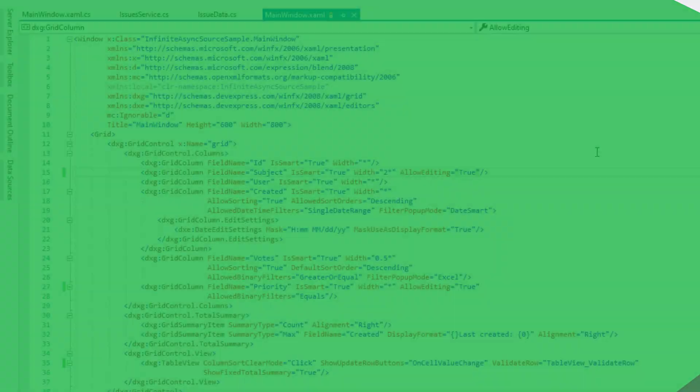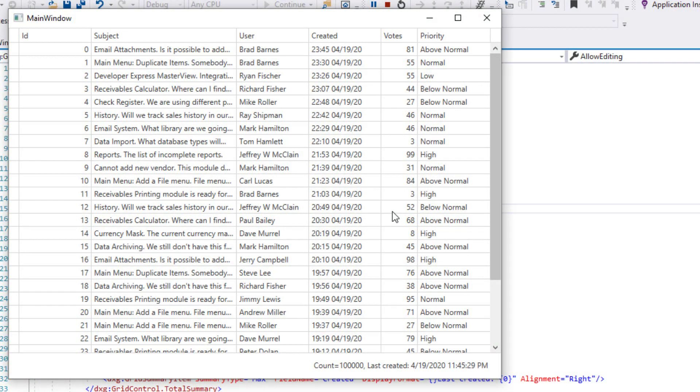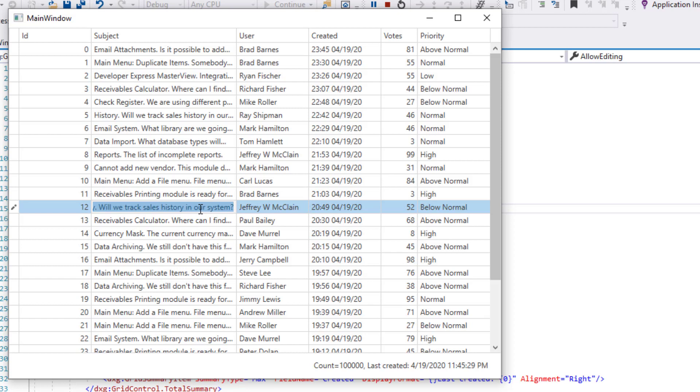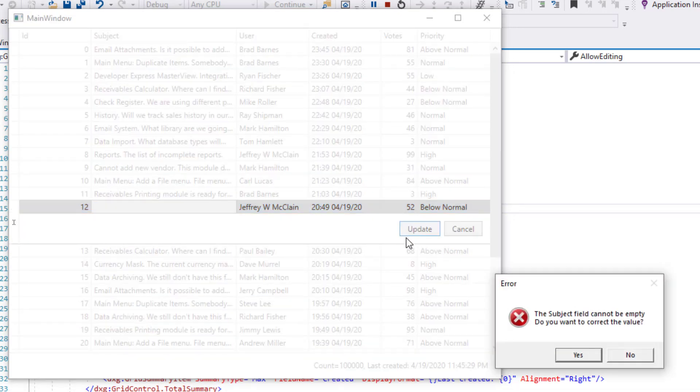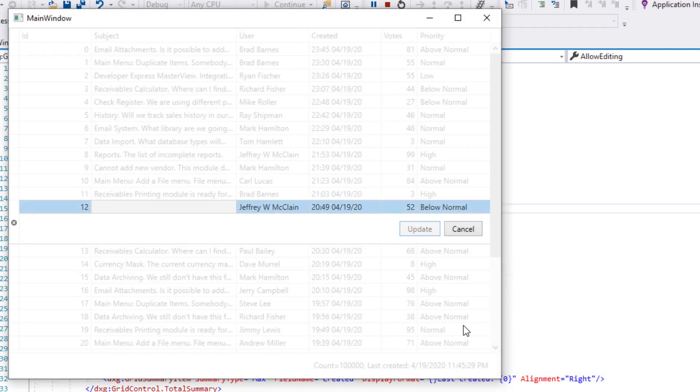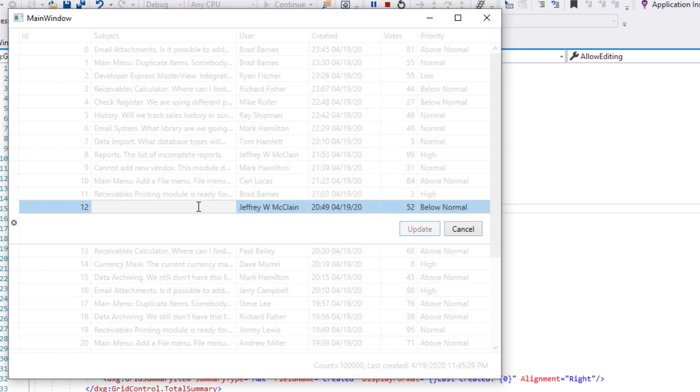I'll run the app once more and edit the subject field. I'm going to delete the contents of the row and press update. Note that my exception message appears on screen. This validation rule requires that I add a value to the subject field. I'll go ahead and do that so I can leave the modified row.